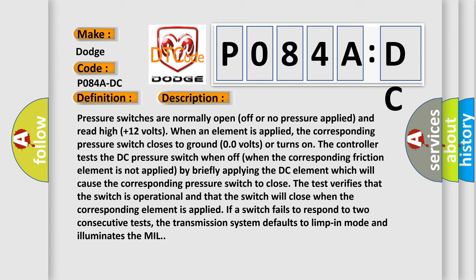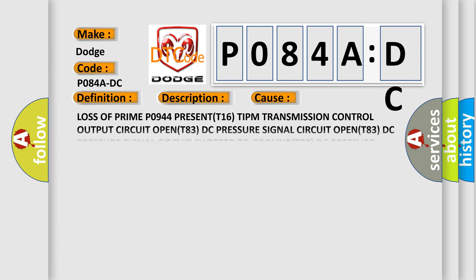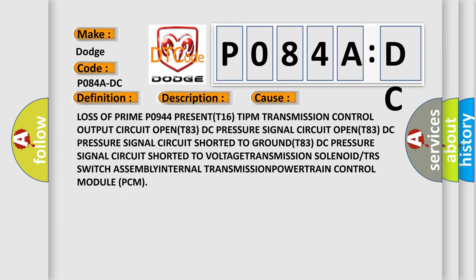This diagnostic error occurs most often in these cases: Loss of prime P0944 PRESENT(T16), TIPM transmission control output circuit OPEN(T83), DC pressure signal circuit OPEN(T83), DC pressure signal circuit shorted to GROUND(T83), DC pressure signal circuit shorted to VOLTAGE, TRANSMISSION solenoid/TRS switch ASSEMBLY, INTERNAL TRANSMISSION/POWERTRAIN CONTROL MODULE (PCM).